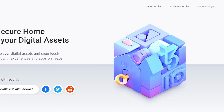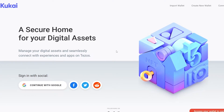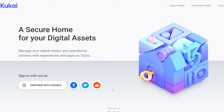Clicking on Kukai takes me to the application at wallet.kukai.app. Once here, we can create a new wallet. You can also sign in with socials such as Google, Facebook, Twitter, or Reddit.